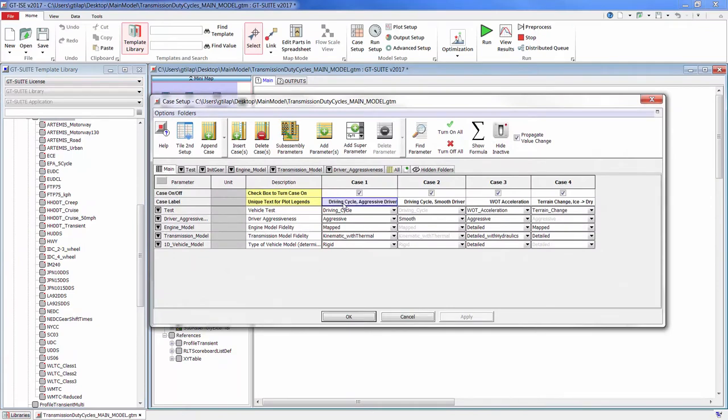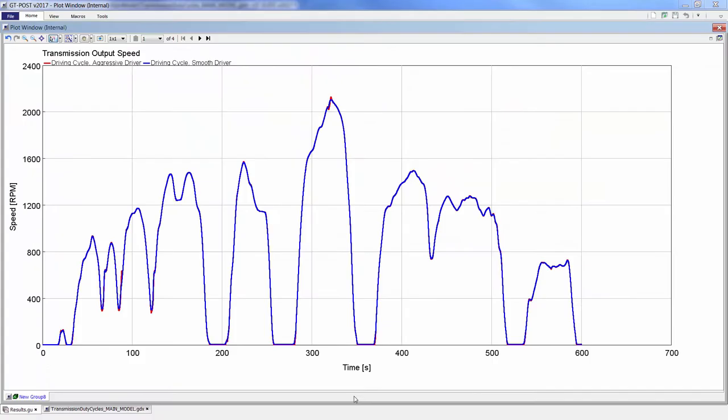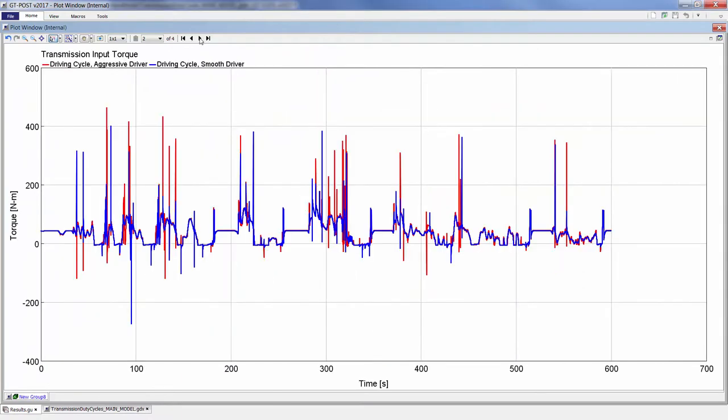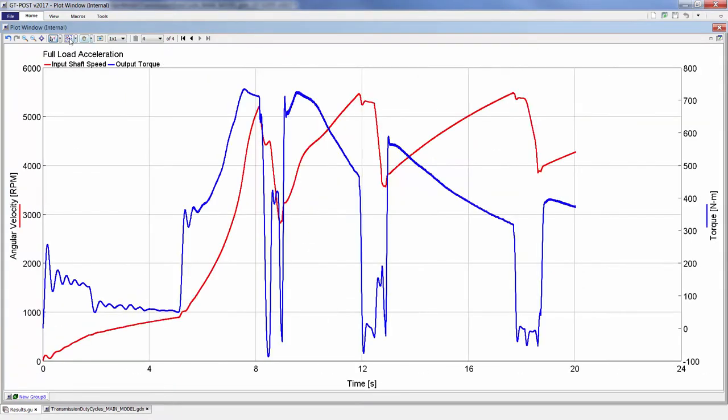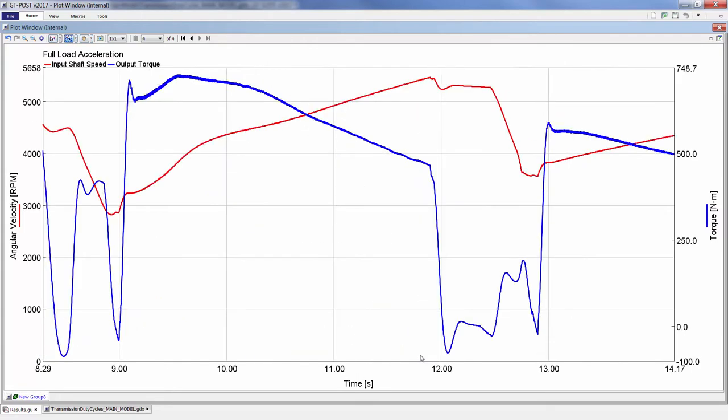By taking a multi-physics approach, GT Suite accurately predicts local component speeds, torques, and temperatures under various operating conditions, driver behaviors, and driveline component selections.